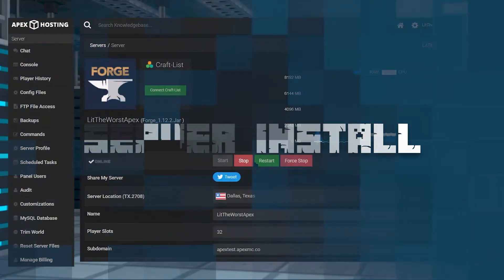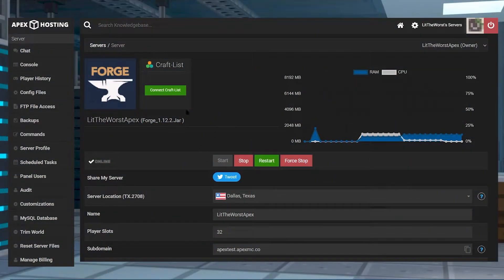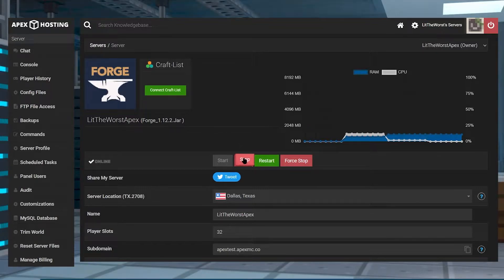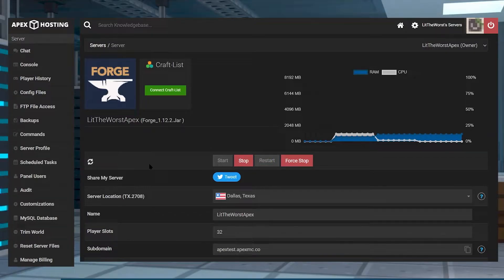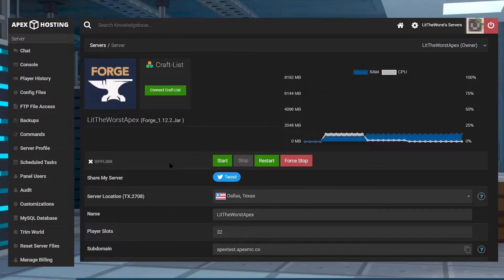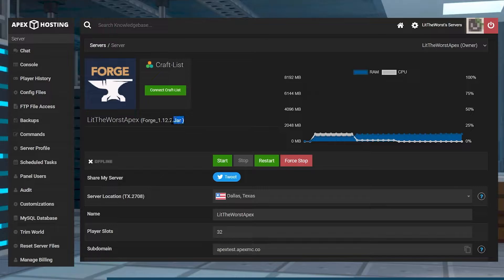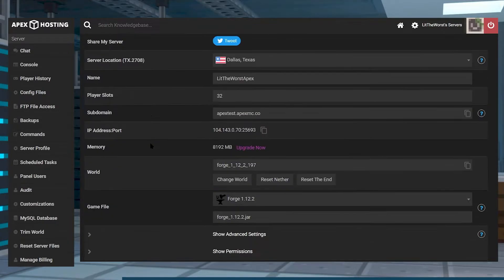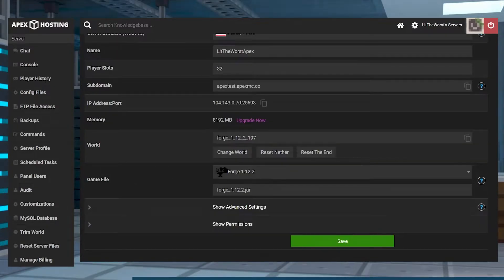Installing on a server is also super easy. Jump onto your Apex server panel and click on Stop. Once your server is fully offline and you're sure that your version of EnderStorage is compatible with the mods that you downloaded, you can check at the top or scroll down to the game file selection. Here we have Forge, and it's compatible with the files we downloaded on the CurseForge web page.